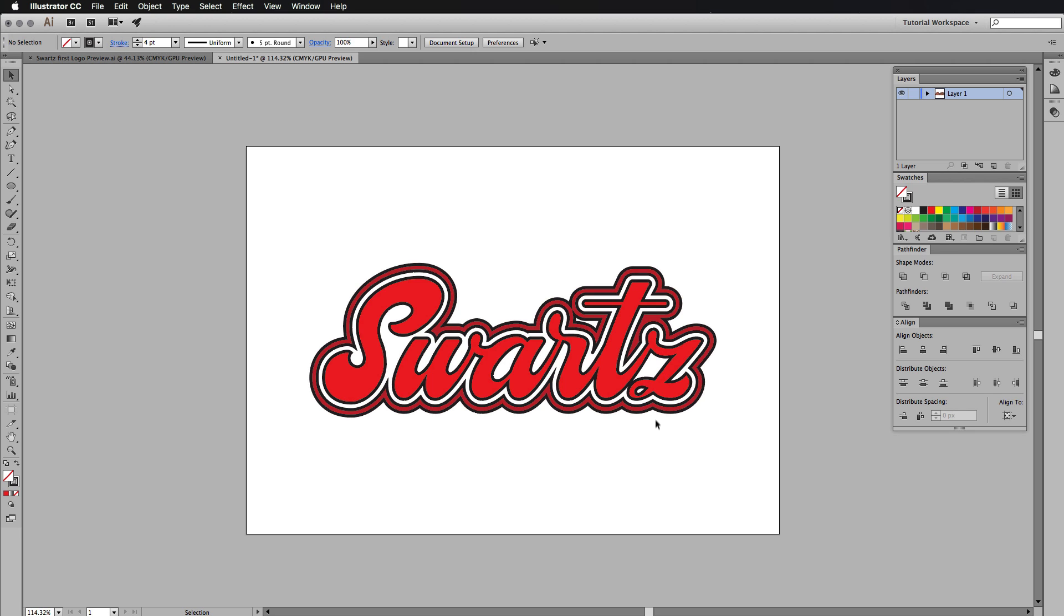I hope you guys enjoyed this video. I hope you learned something. You can do this with any shape. It makes your cursive type look really cool and retro. Let me know your thoughts down in the comments section below.